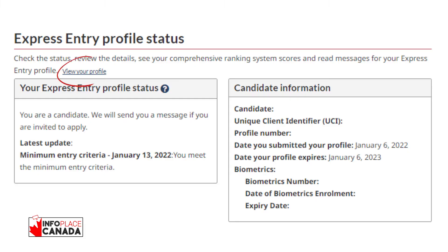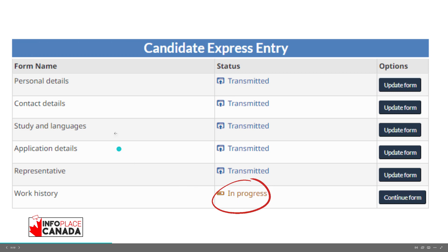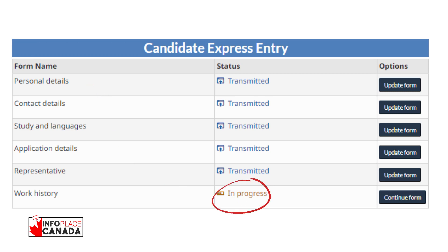Once you have your new five-digit NOC code identified, it is time to update your Express Entry profile. You're going to log into your account, and when you log in it takes you to view your profile. Right here on your Express Entry profile status, you'll see all the details about your profile. Click on 'view profile' and it will take you into your candidate profile. Whatever you've transmitted to IRCC is showing as transmitted, and the section we need to update is 'now in progress,' which is your work history section.